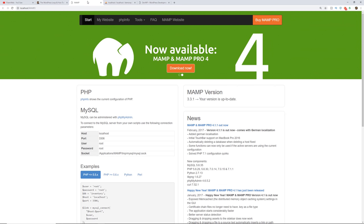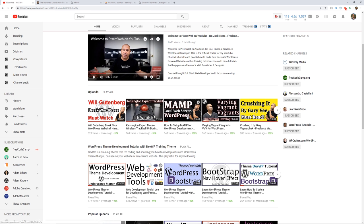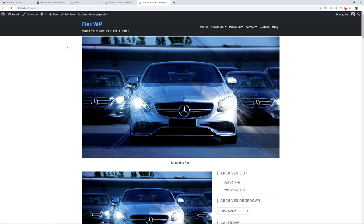For this video, I'm going to be using a local web server — I'll be using MAMP for this demonstration. If you need a local web server, check out my video on how to use MAMP for local web development with WordPress. I also have one on Varying Vagrant Vagrants, which is a more advanced solution. I'm going to be using the WP WordPress training theme that I've been developing to show people how to code a custom WordPress theme.